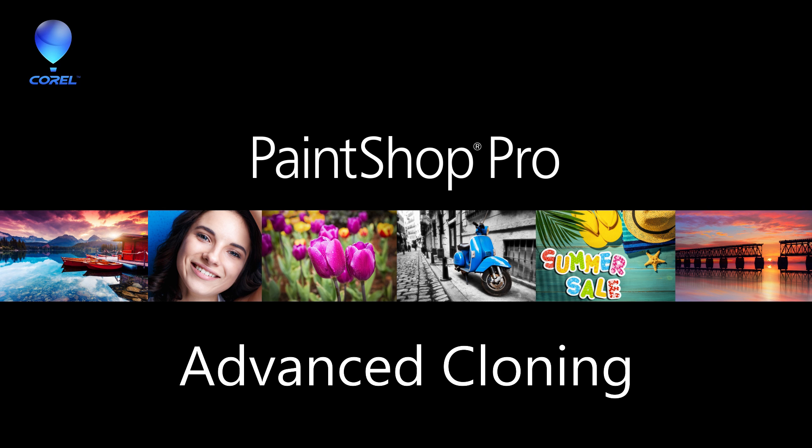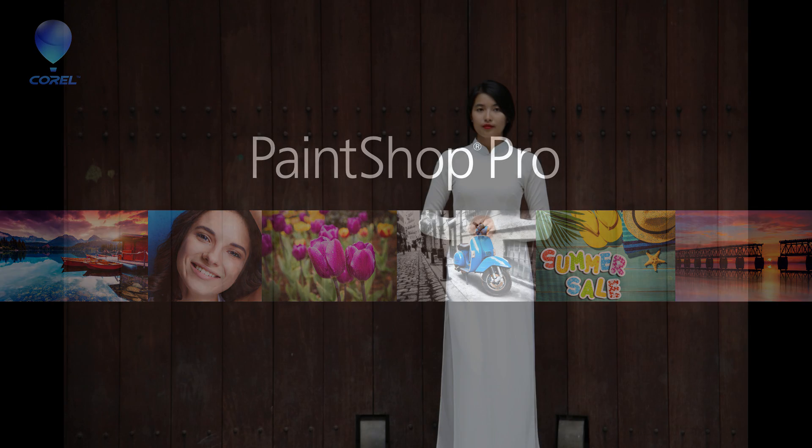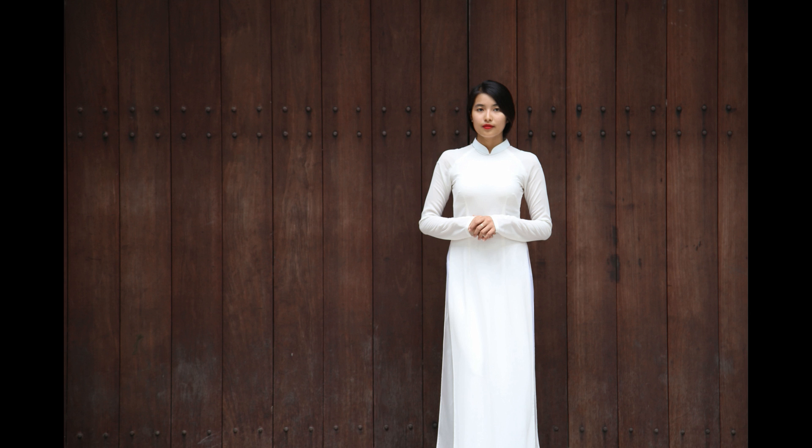In this tutorial, you'll learn about more advanced cloning in PaintShop Pro. We'll go through how to vary the hardness, rotation, and opacity settings when cloning a pattern or texture, and how to use the new SmartClone feature available in PaintShop Pro 20.